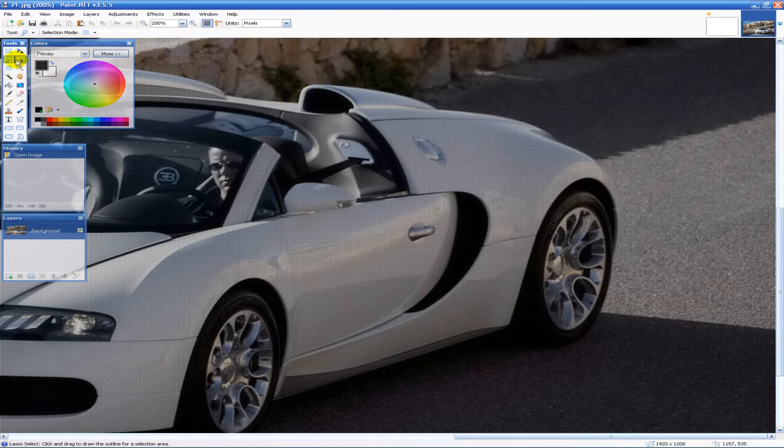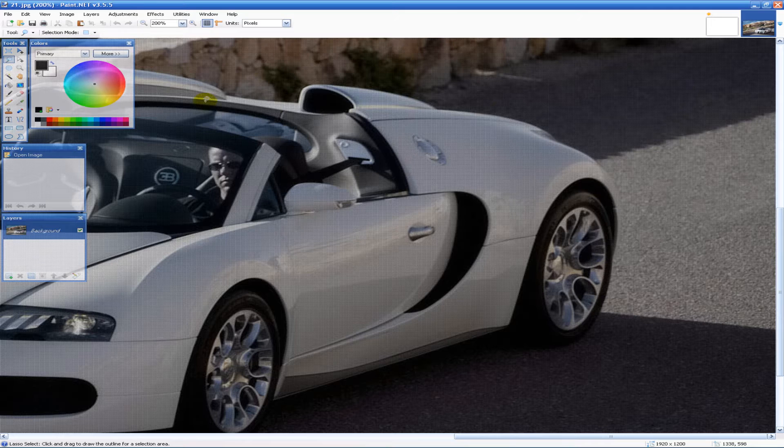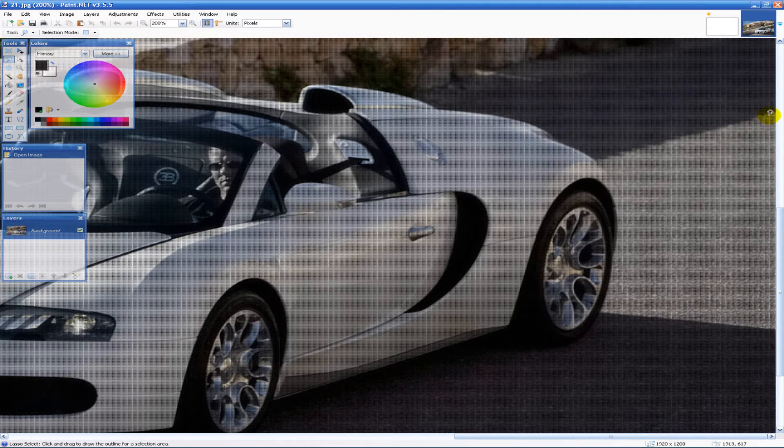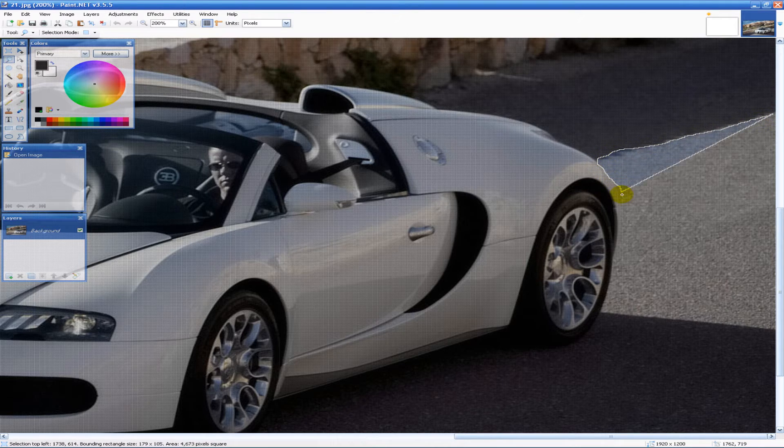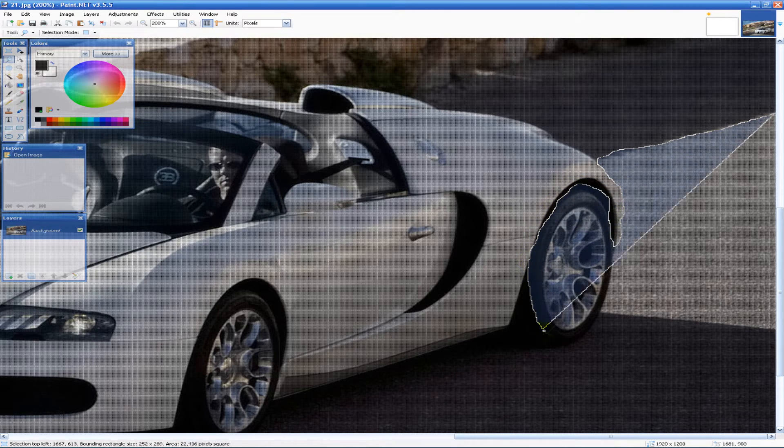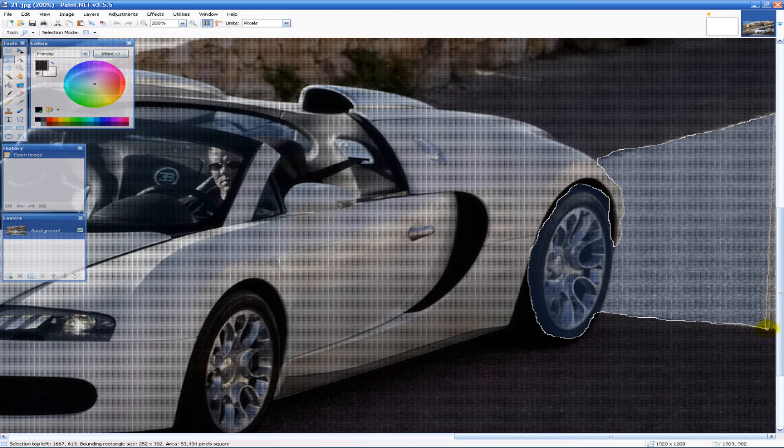So we're going to go ahead and use the lasso tool, it's this like lasso. And it took me a while to figure out how this worked but what you do is you just drag it along where you want your motion blur to be. So like here, around the tire, I'm just doing a rough job here so it's not going to look too good.